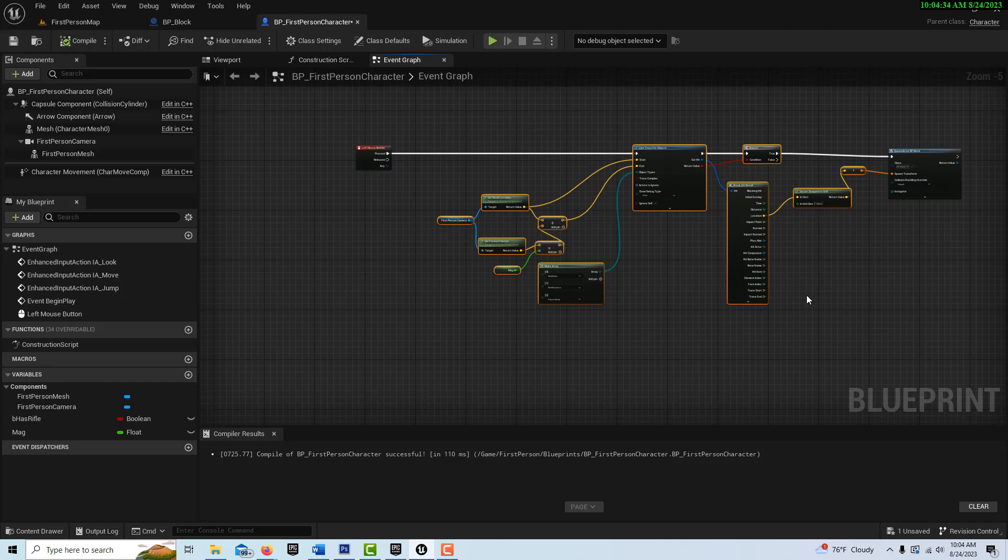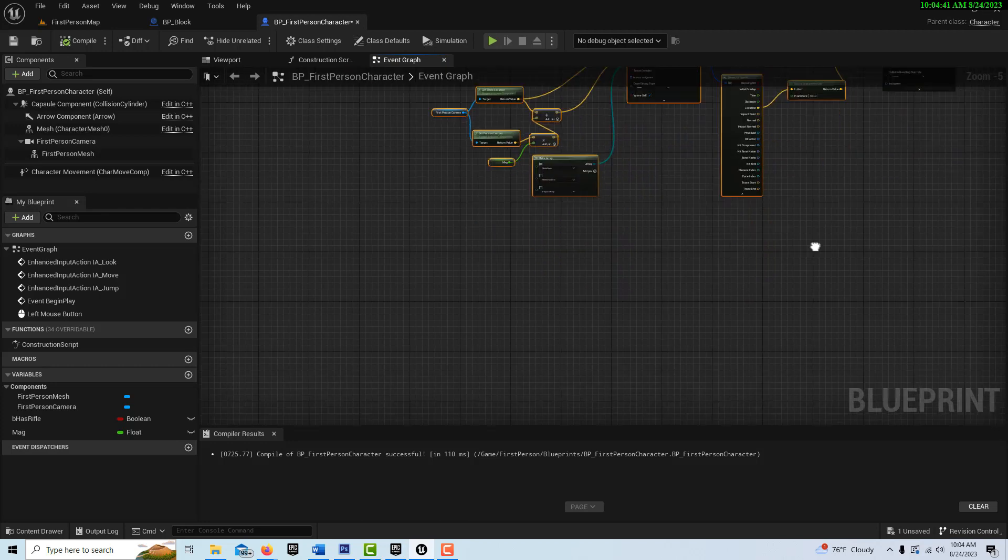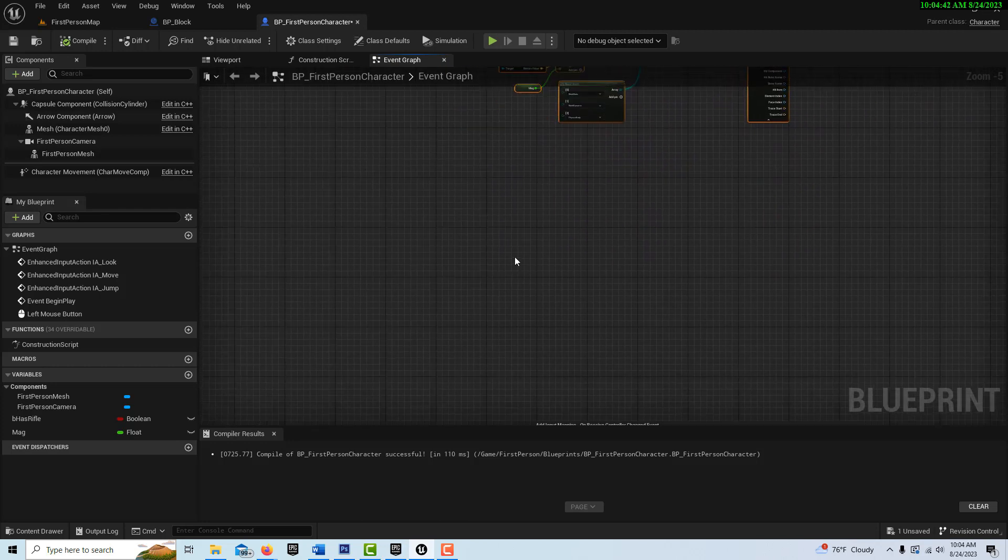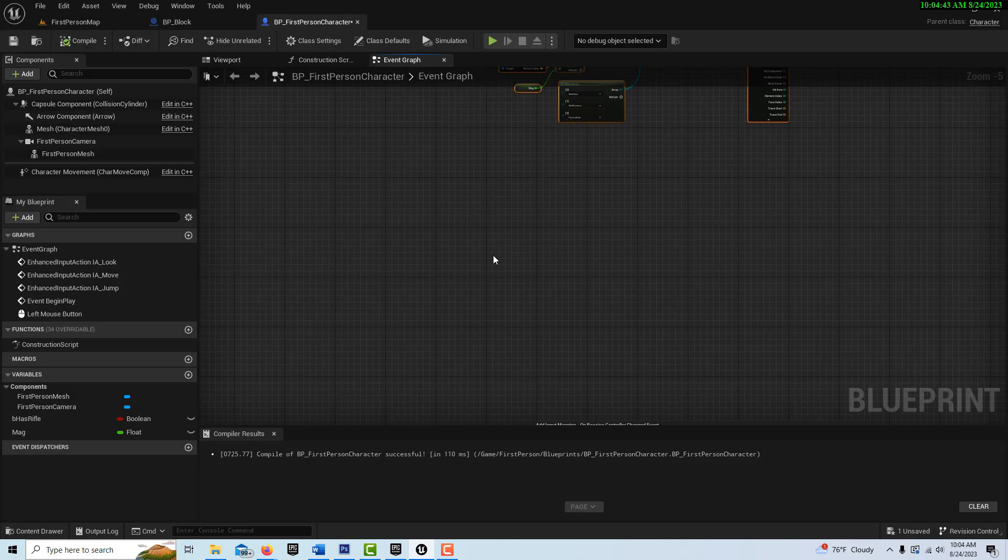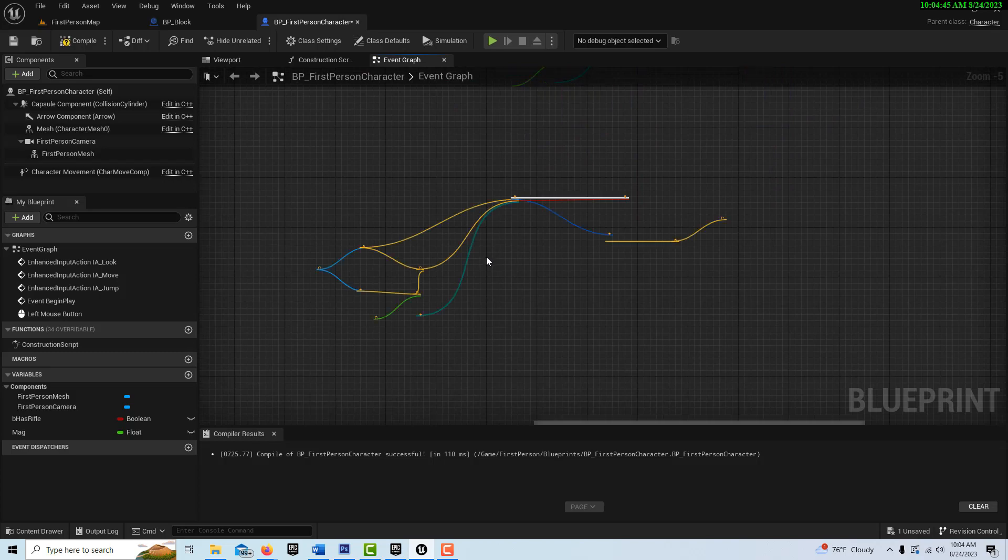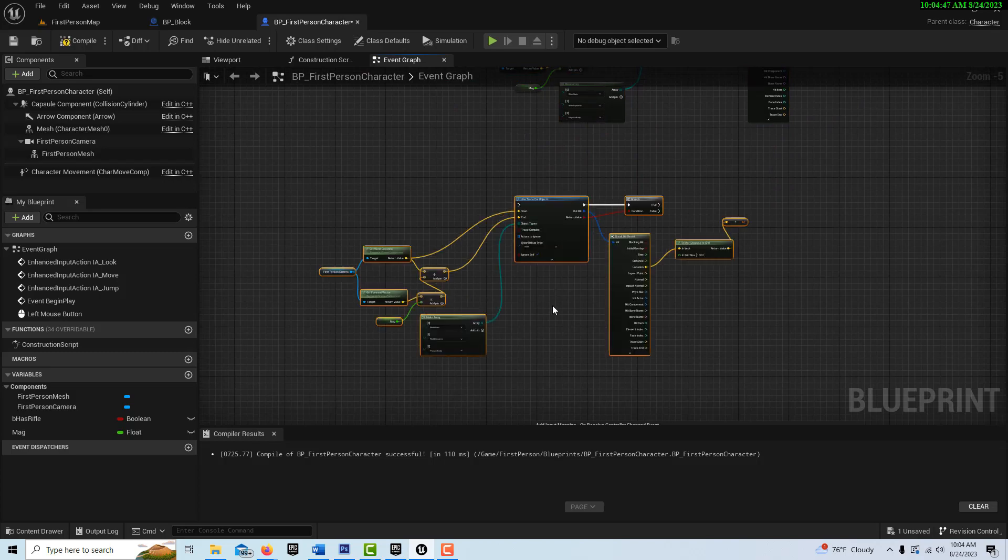Let's see. We're not spawning. So we're going to just go ahead and go control C. Come down here. Click right around here and control V.